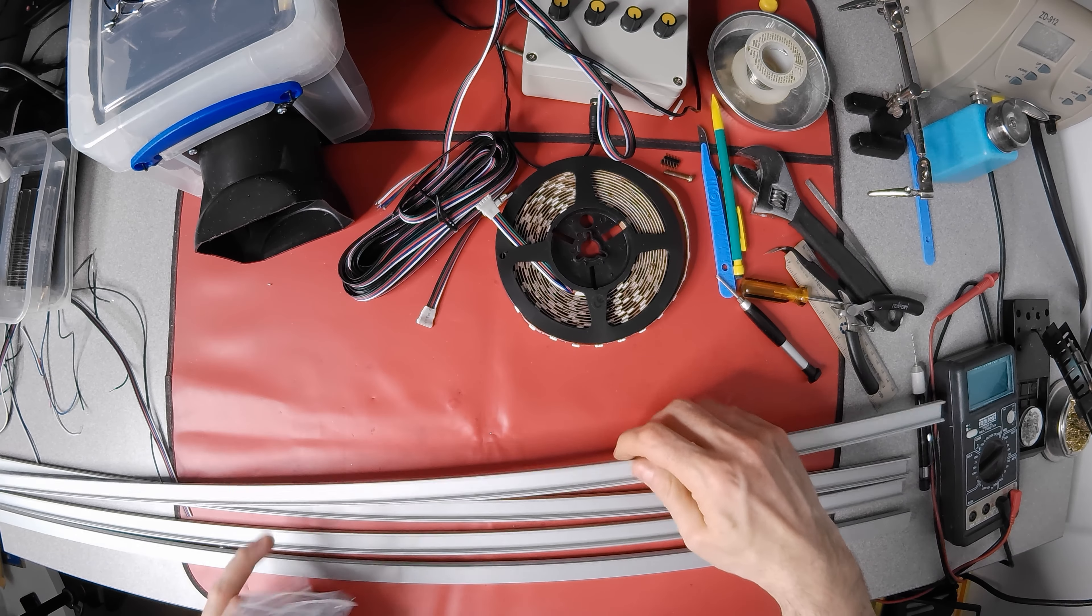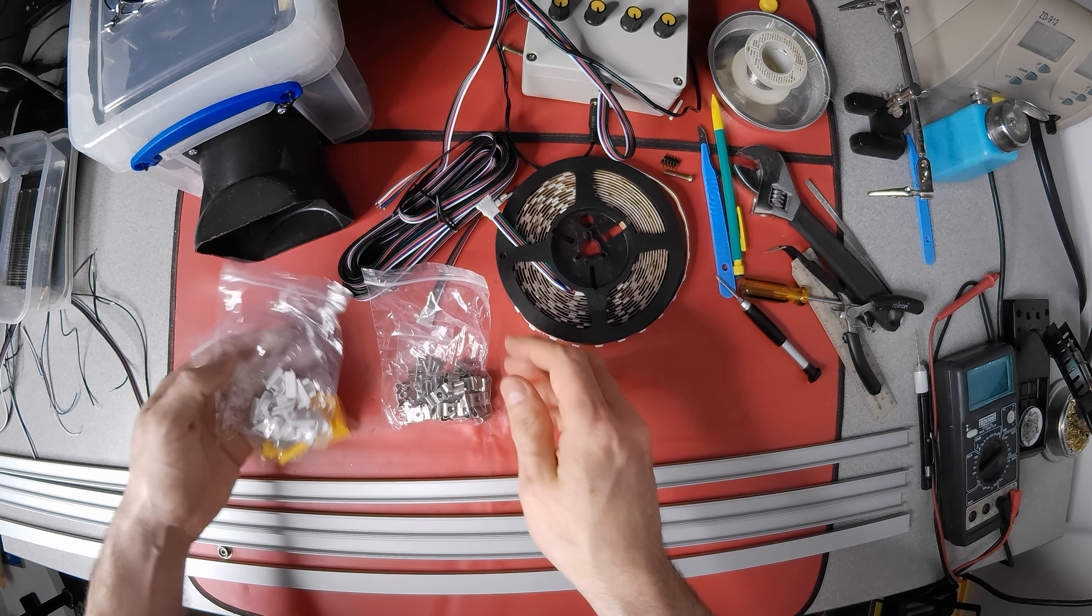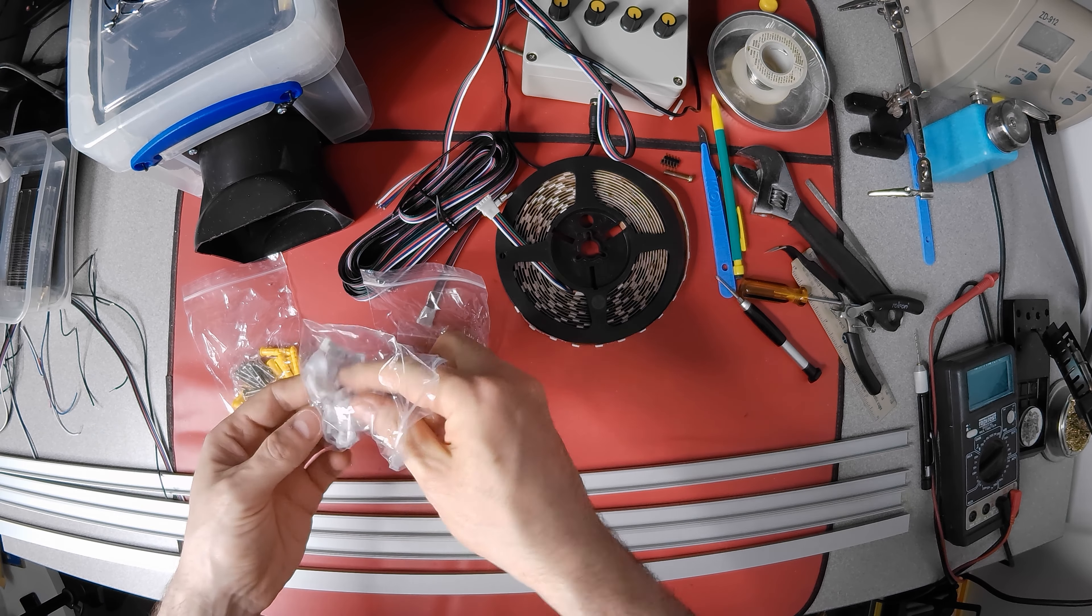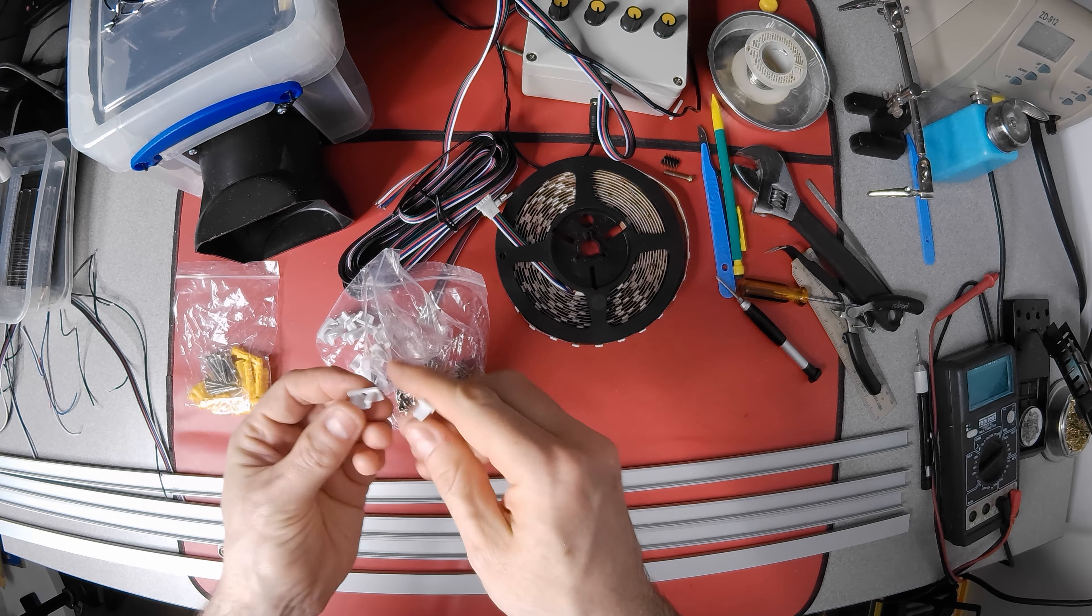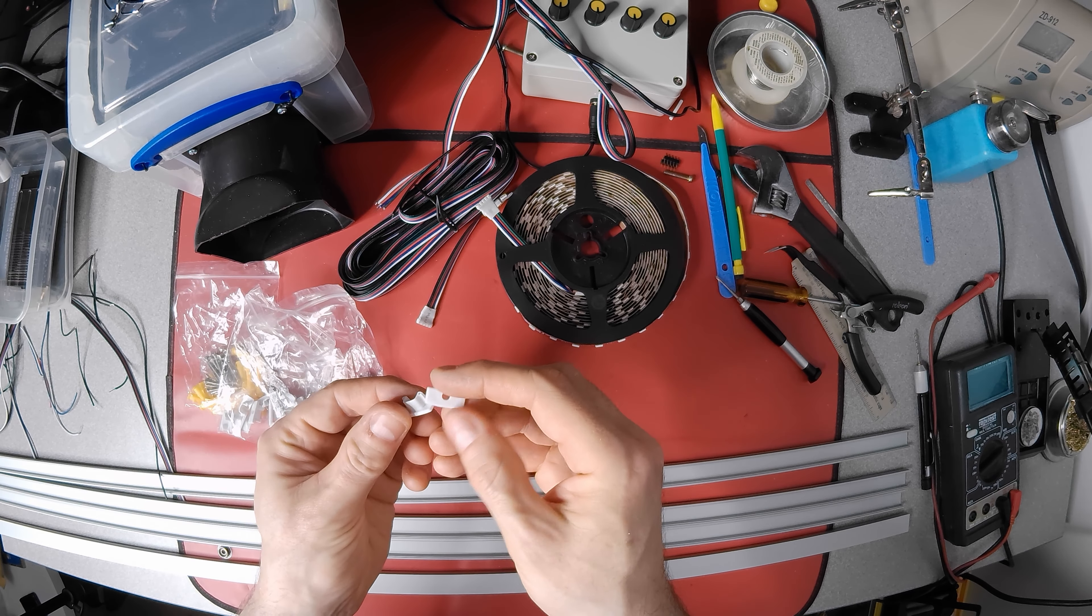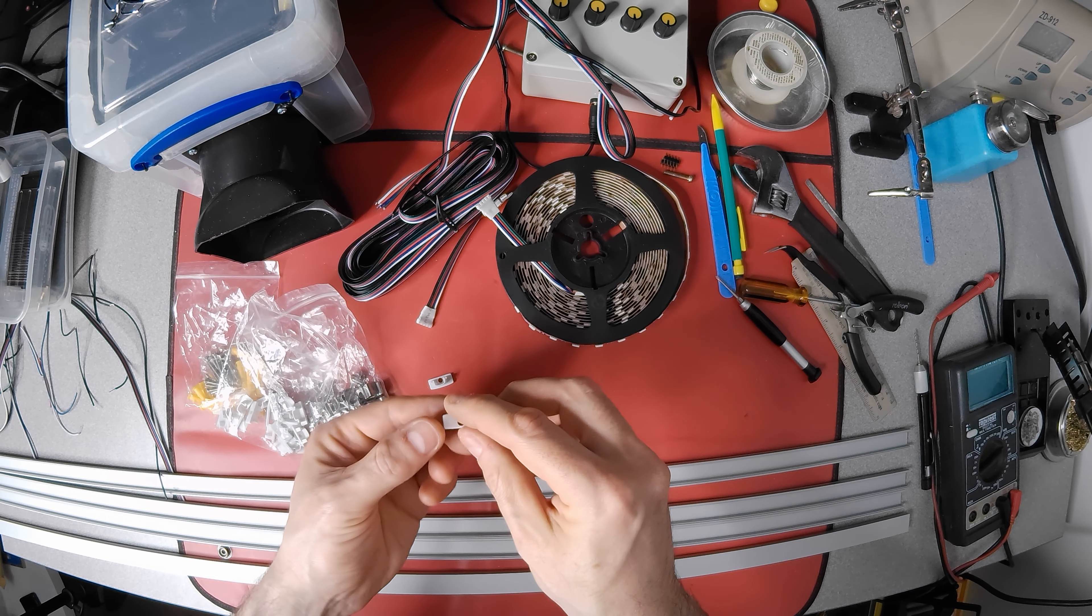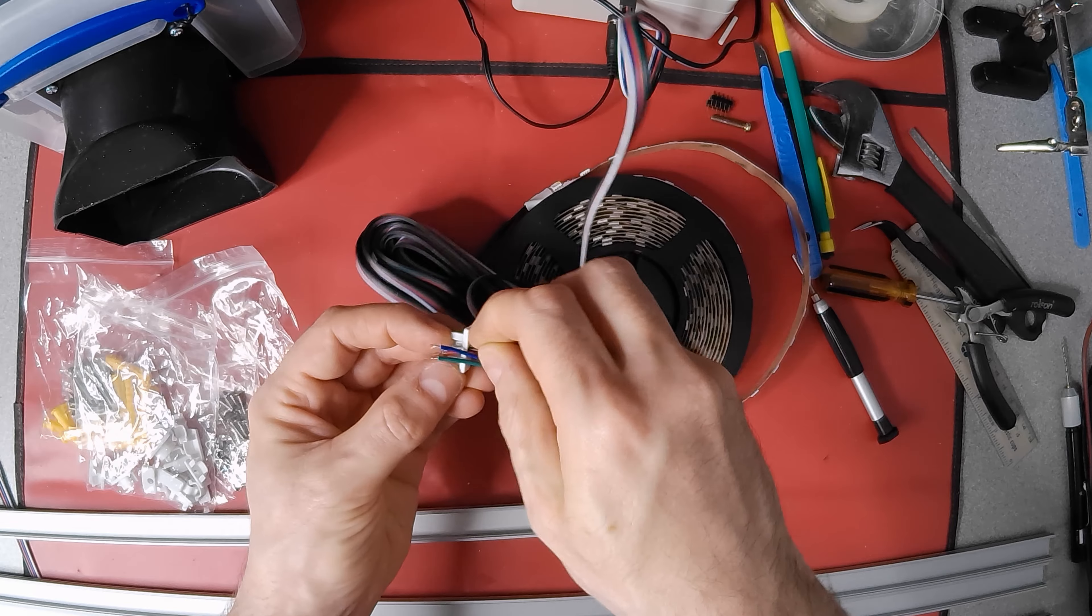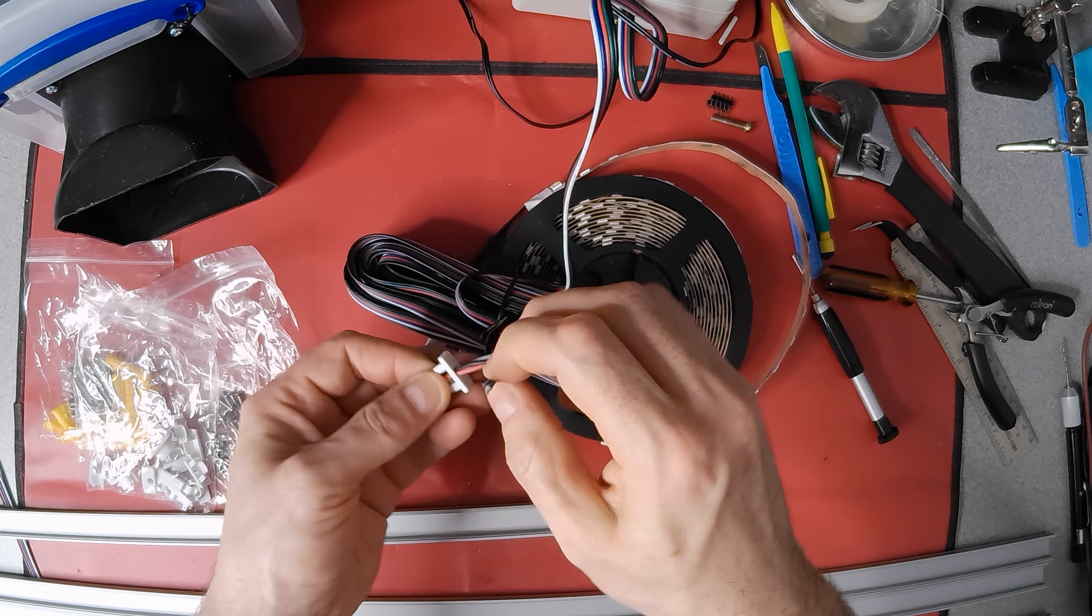You can buy various LED strip housings for different mounting styles and these are surface mount with a diffuser. They come with clips, screws, and these end caps. Some of the end caps have a hole for the cable but it's too small for my 5 core cable.